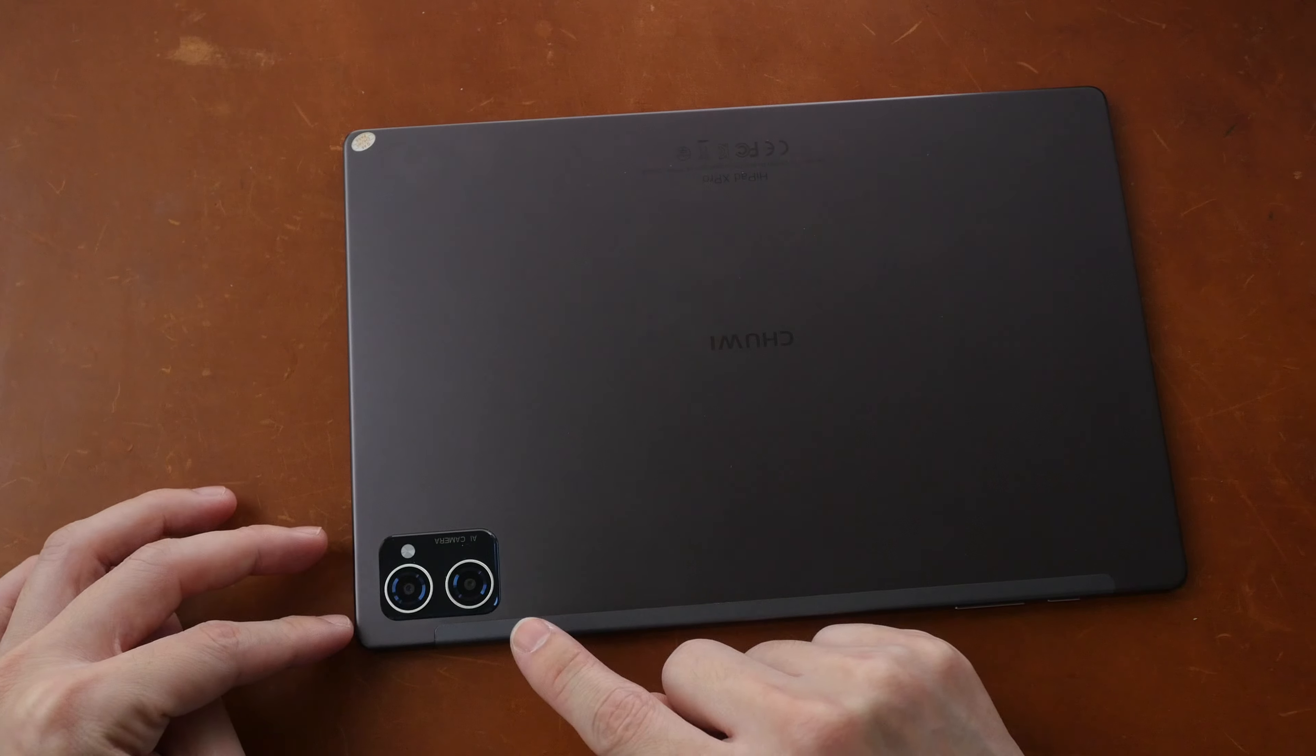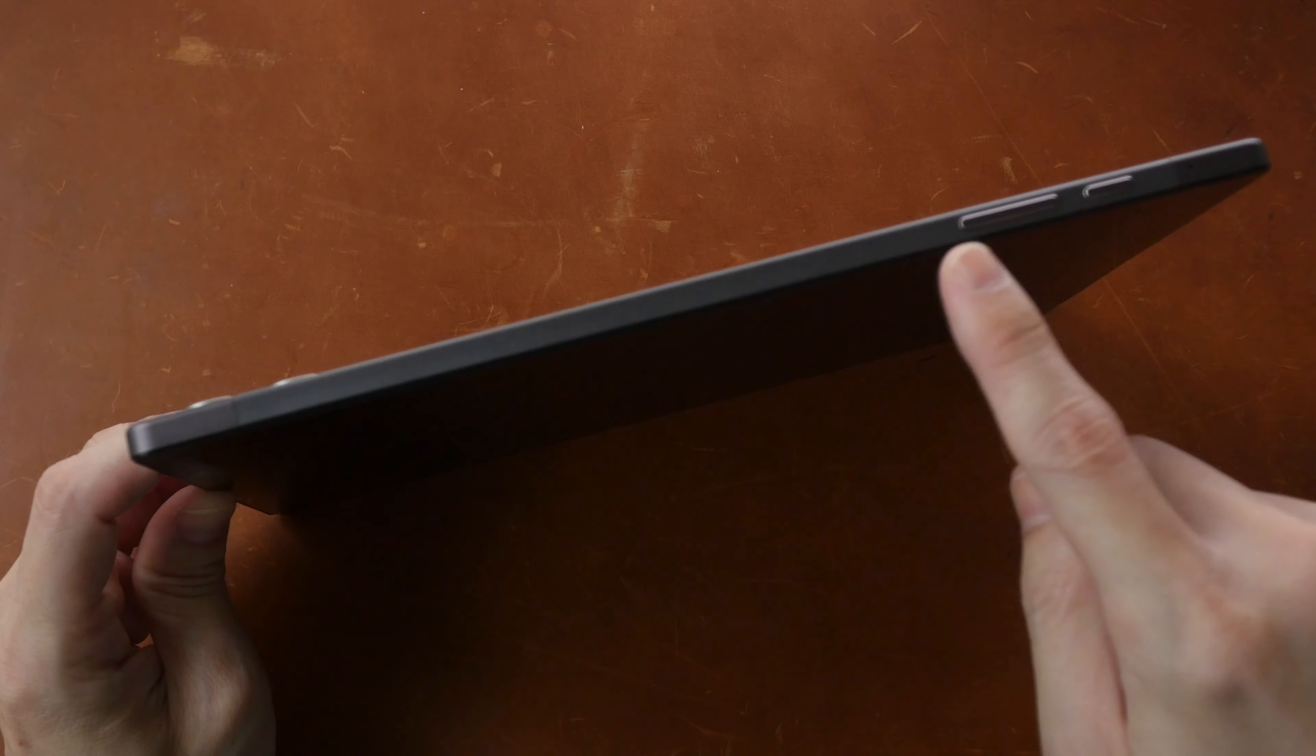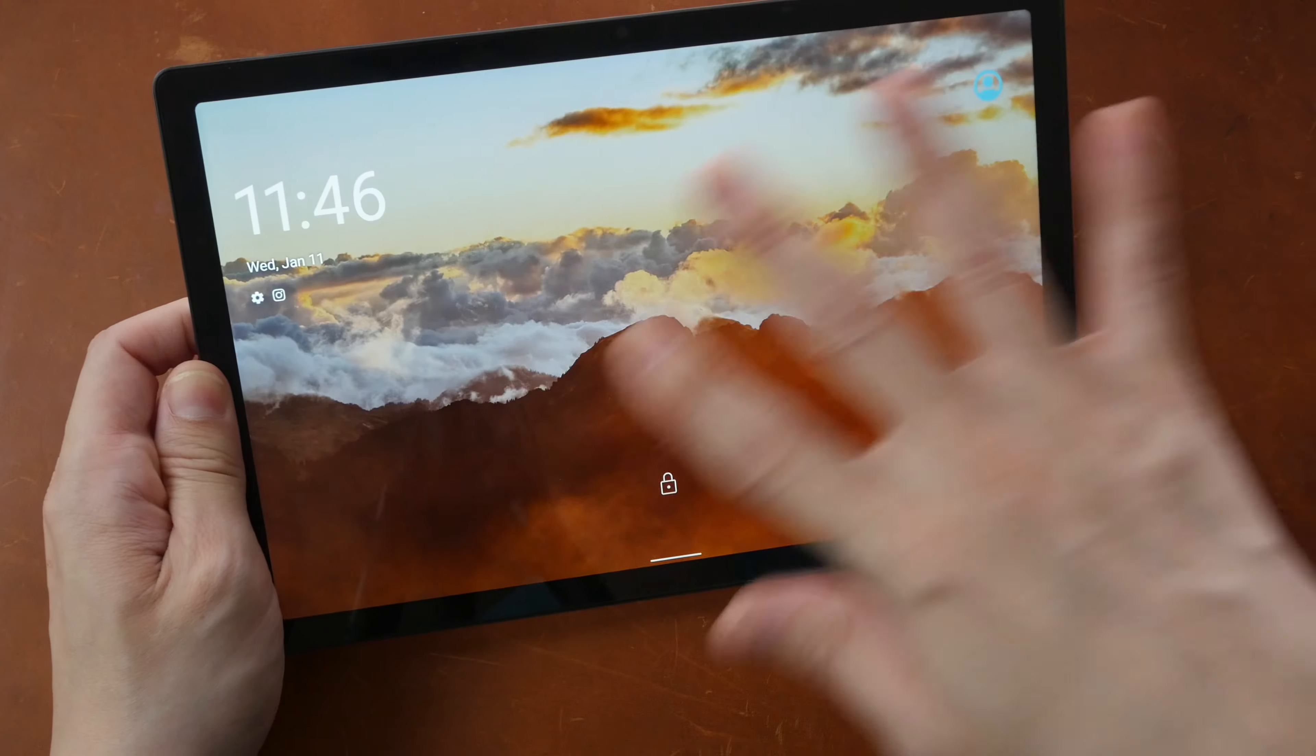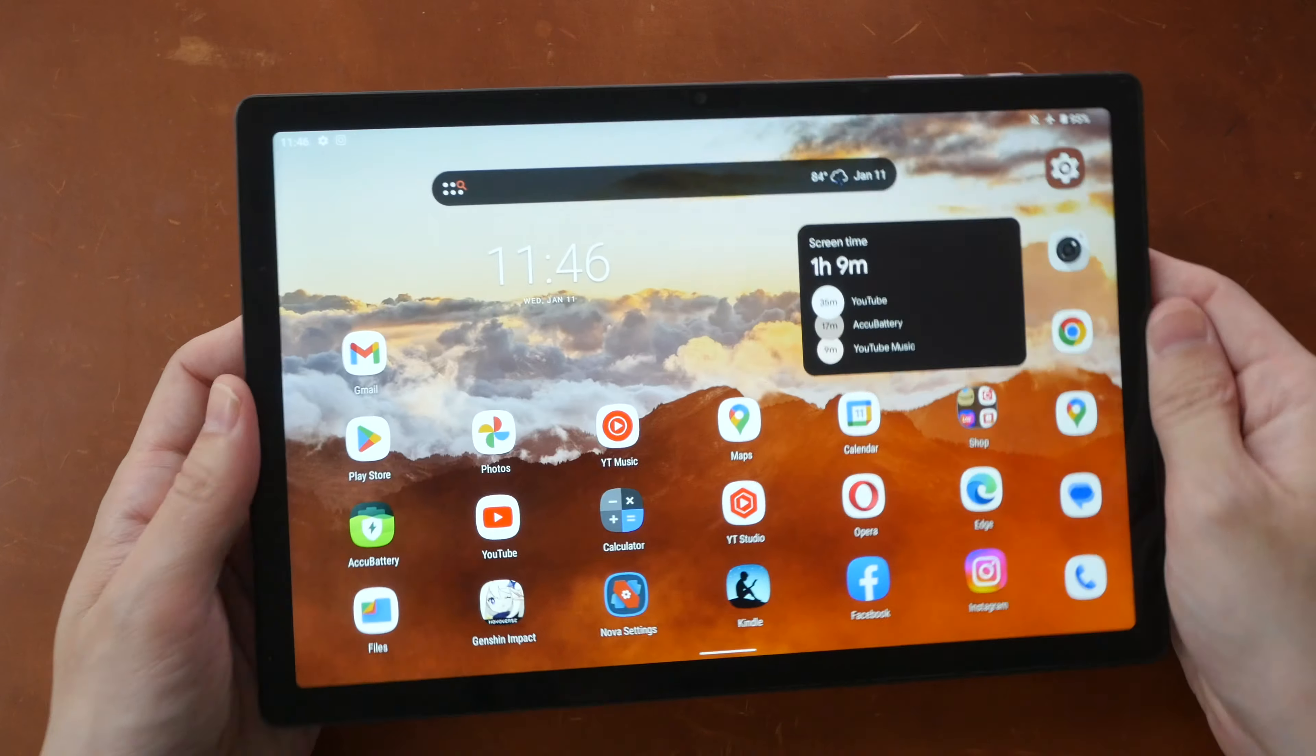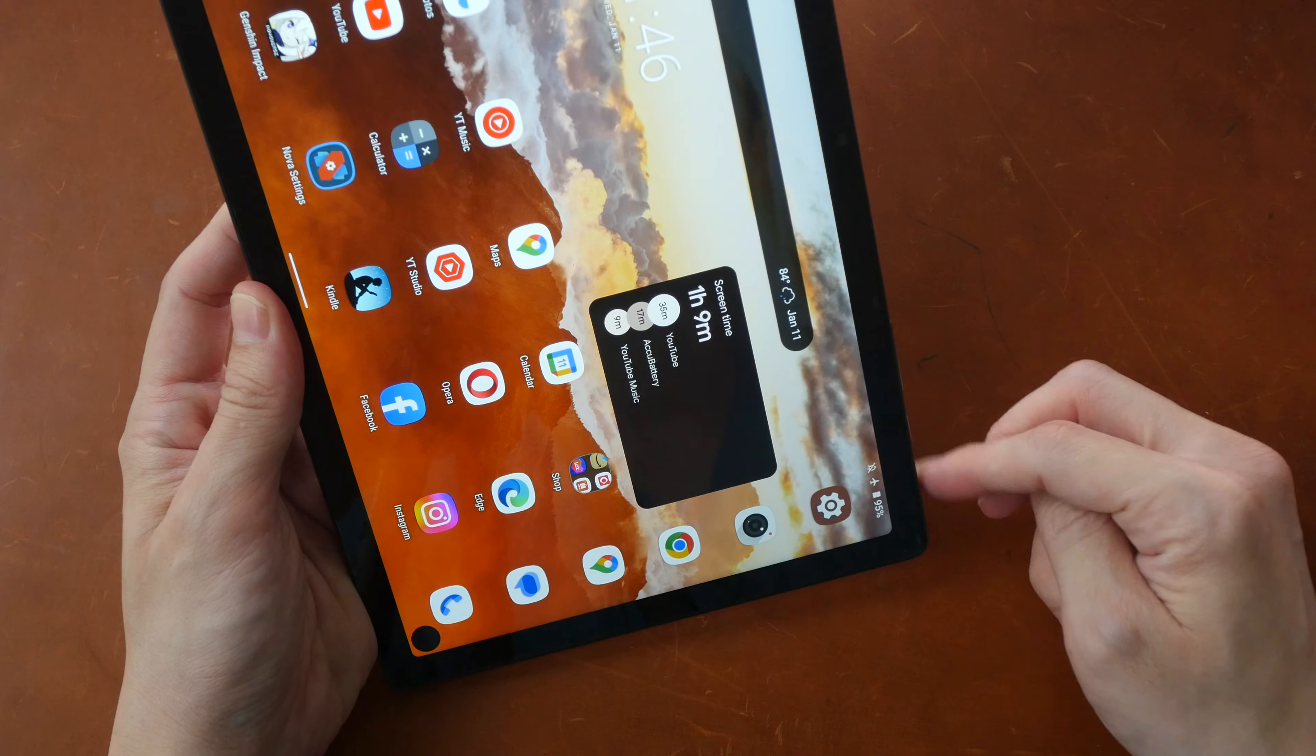There are two cameras. One is a 30 megapixel camera and the other is a 0.3 megapixel depth camera. And here on top are the volume buttons and the power button, which is located on the top right hand side when you're holding this tablet horizontally.